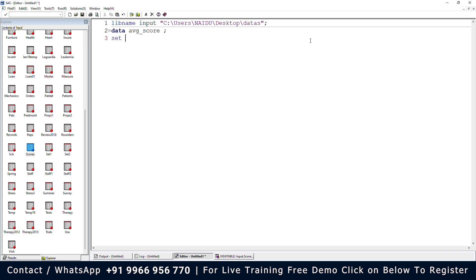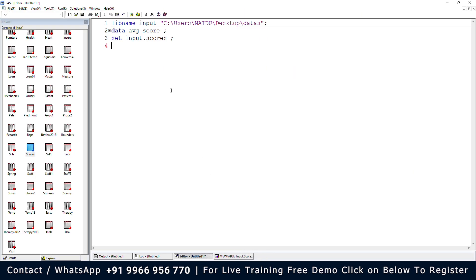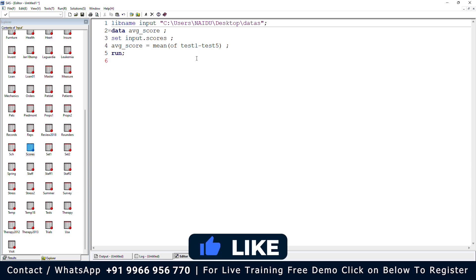Using the SET statement, we write: set input.scores; because we are taking the scores dataset from the input library. We want the average score for each student, so we compute it using the MEAN function with an assignment statement: average_score = mean(of test1 to test5); We have to include the OF statement here — without it, SAS will interpret the expression as subtraction and give incorrect results.